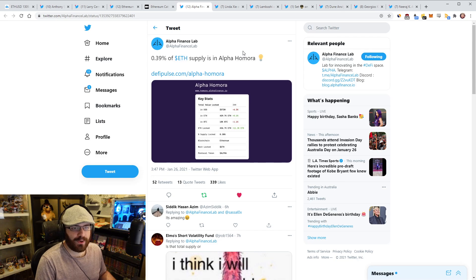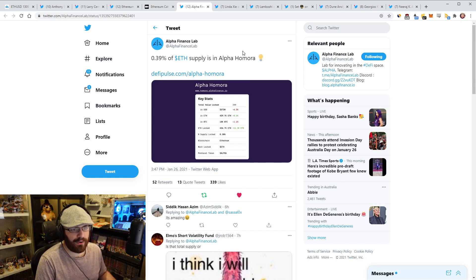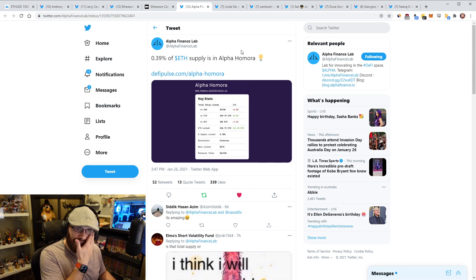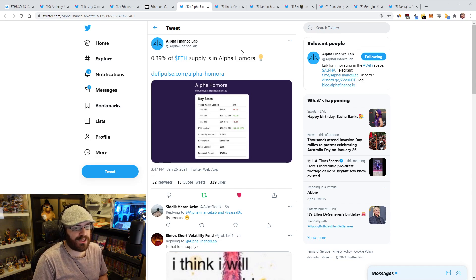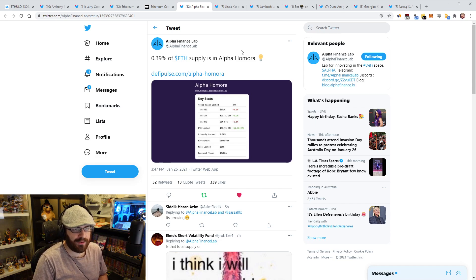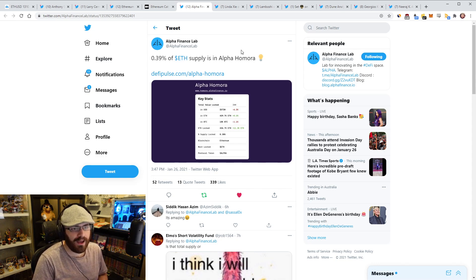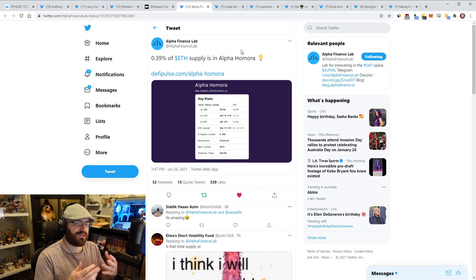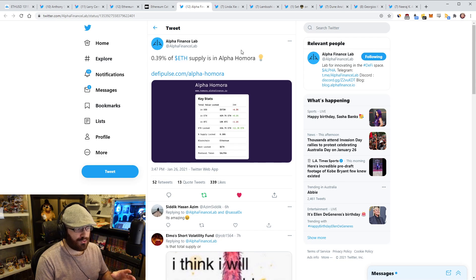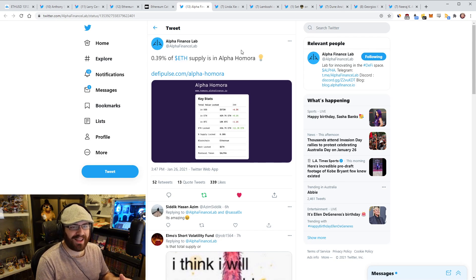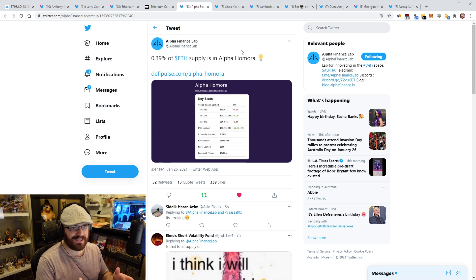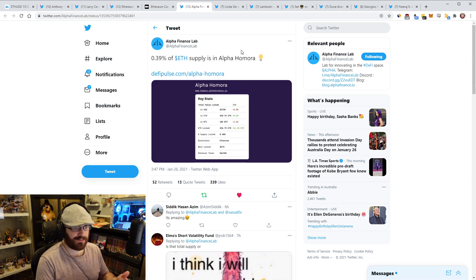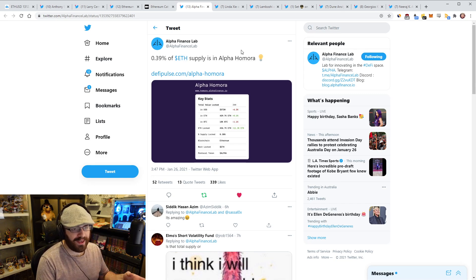So Alpha Finance tweeted out today that 0.39% of the total ETH supply is now in Alpha Homora, which is one of their apps. I mean, I think I've spoken about Alpha Finance before. This is one project that I'm extremely bullish on. I have, obviously because of that, I have Alpha tokens. So just a disclaimer there. But I didn't want to talk about Alpha too much. I wanted to more talk about the fact that just more ETH is being sucked into DeFi apps, right? Like this is just one app on Ethereum and that has 0.39% of all ETH in it, right?